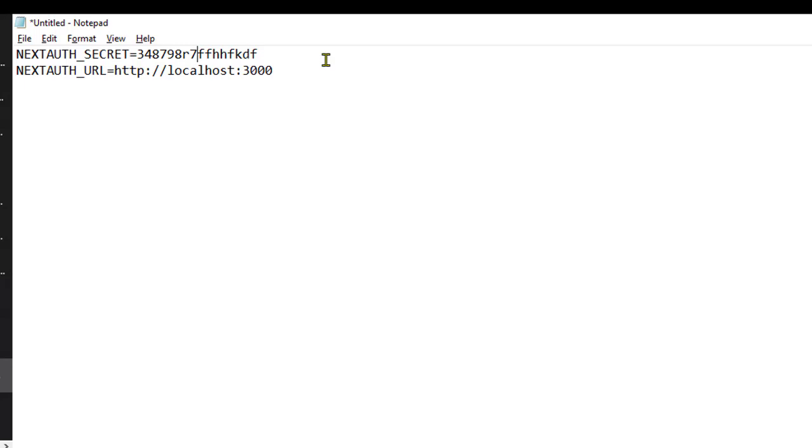Most of the time, people forget to add these variables because in development they are not required, but in production you have to set these variables, and then you will get rid of this 404 error. Thank you for watching.